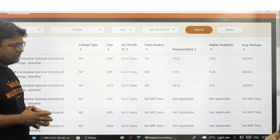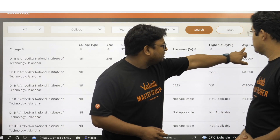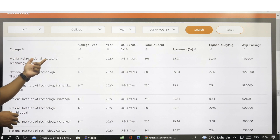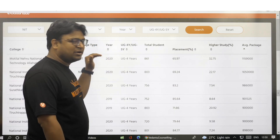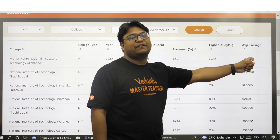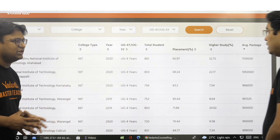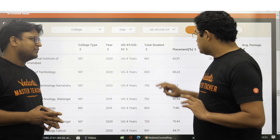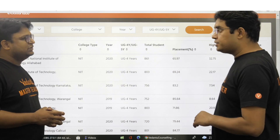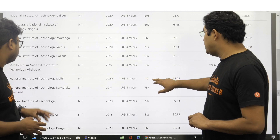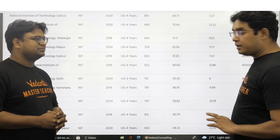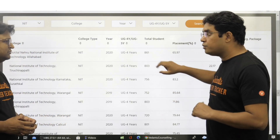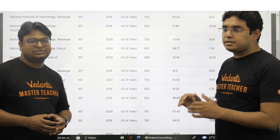186 rows is an overwhelming number, but from this data we can sort by average package. Sorting this way, we can see that Motilag Nehru National Institute of Technology in 2020 gave the highest average package — 11,59,000. You can also look at the number of students. If NIT Delhi has only 110 students and gives a package of 8 lakh, versus this college's 11,59,000, the numbers look comparable. But if we also factor in the number of students, this number is not really comparable.